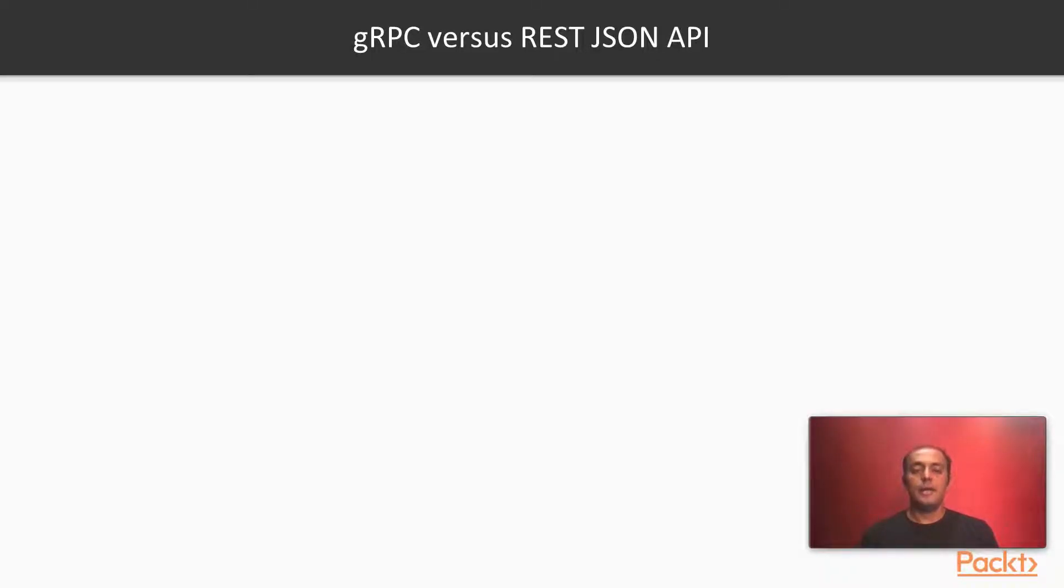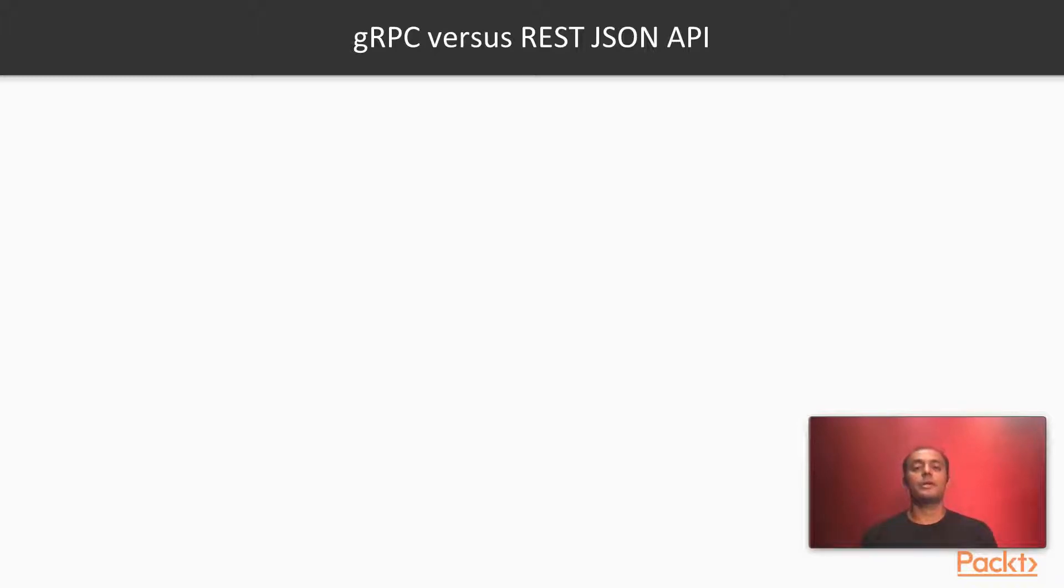Without further ado, let's compare gRPC with RESTful JSON APIs and see which one is suitable for which purpose.